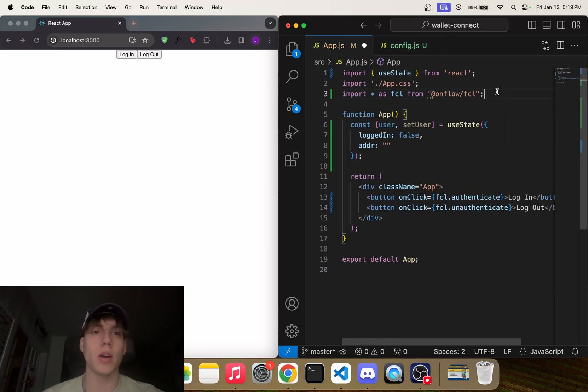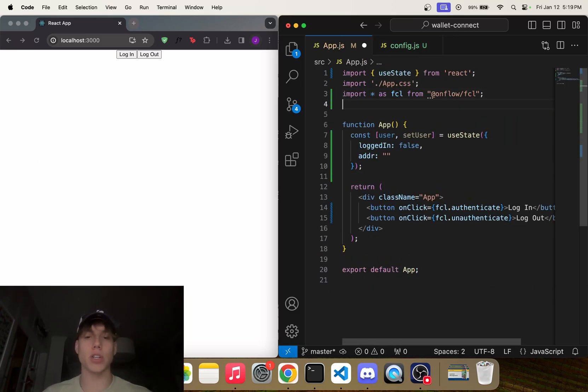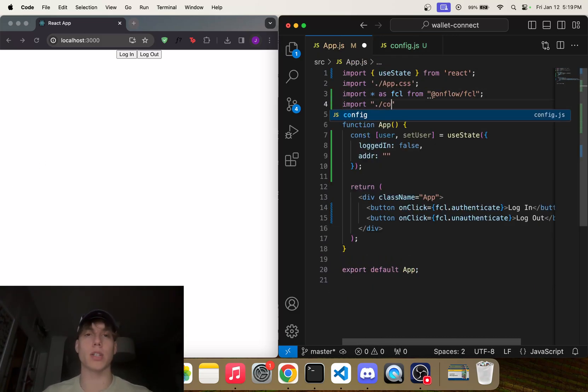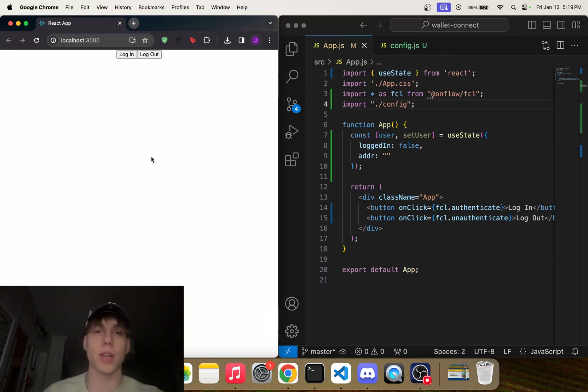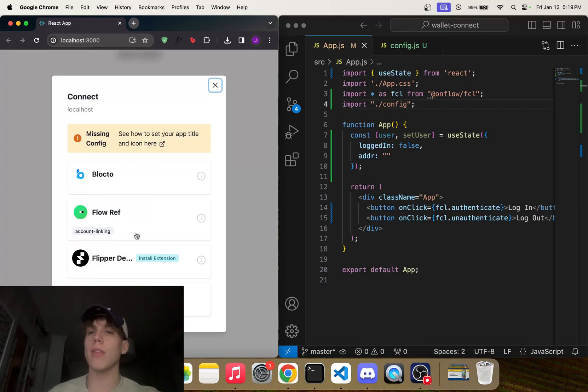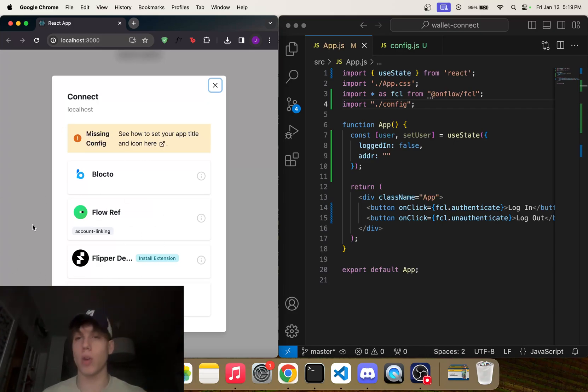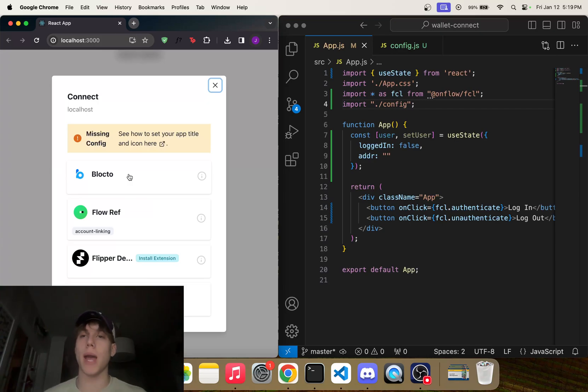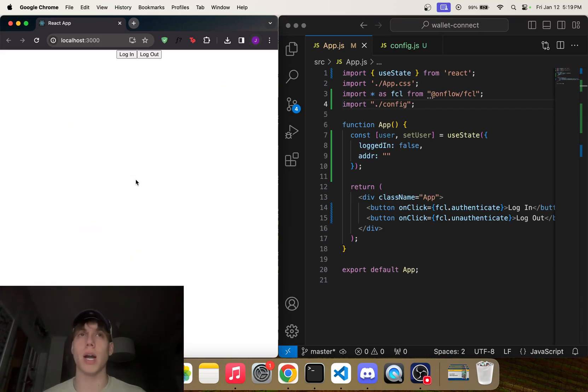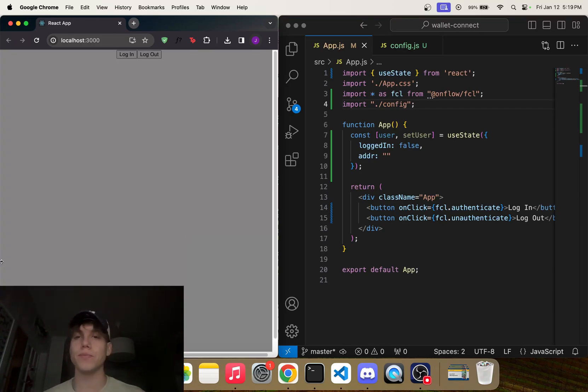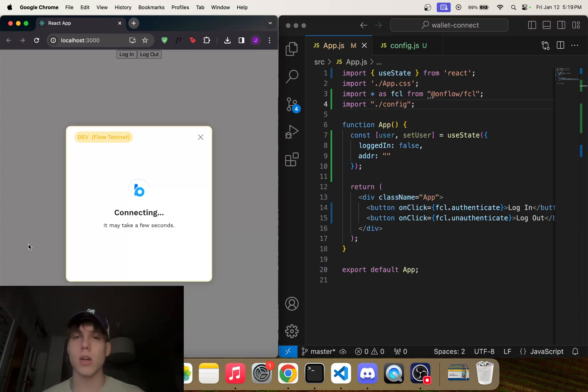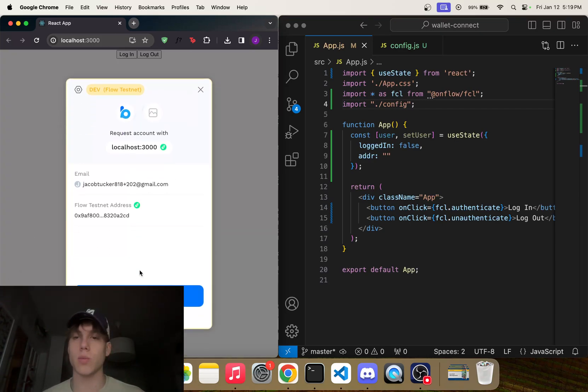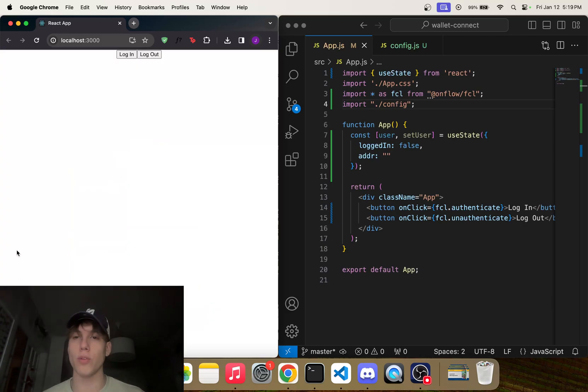So if we go back to our app here, we can actually import './config'. And so that hopefully—if we refresh this page here and click on login—we should see that these wallets are what come up. So it's super simple, right? And if we actually click Blocto here and we approve...